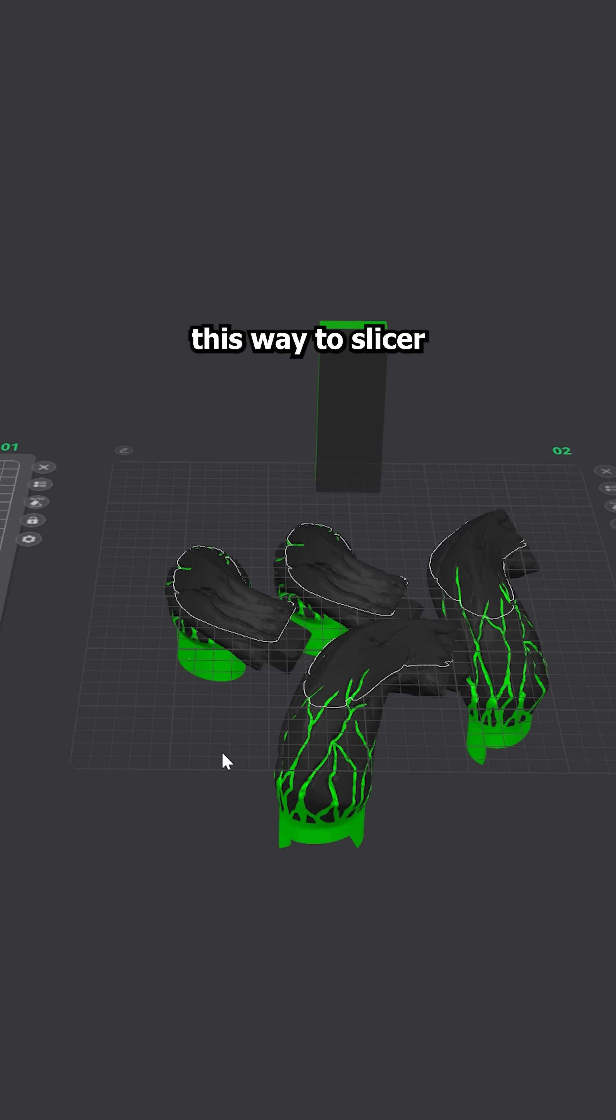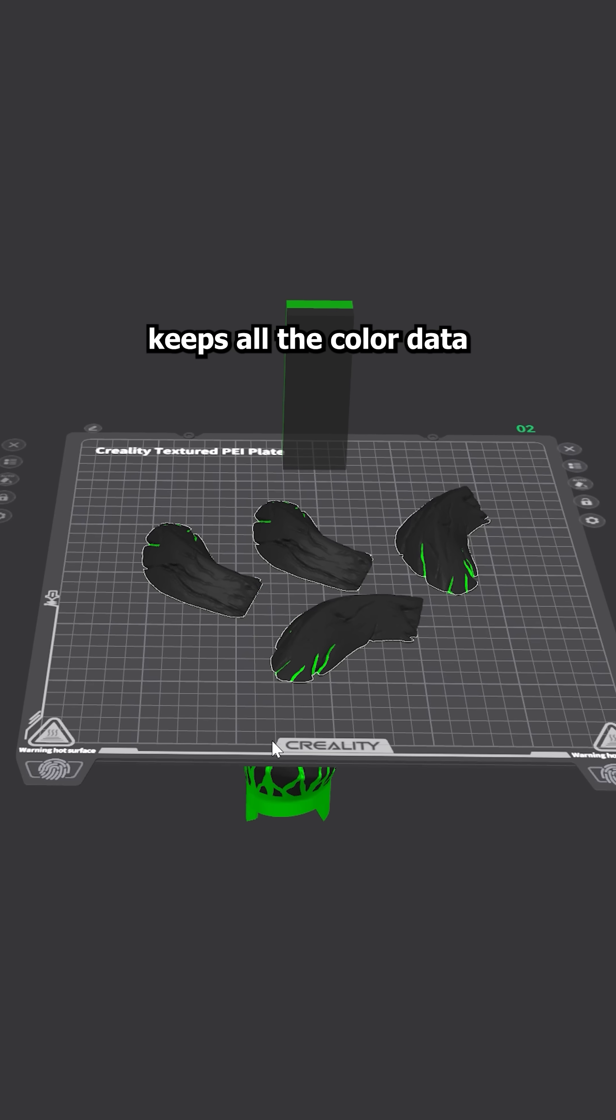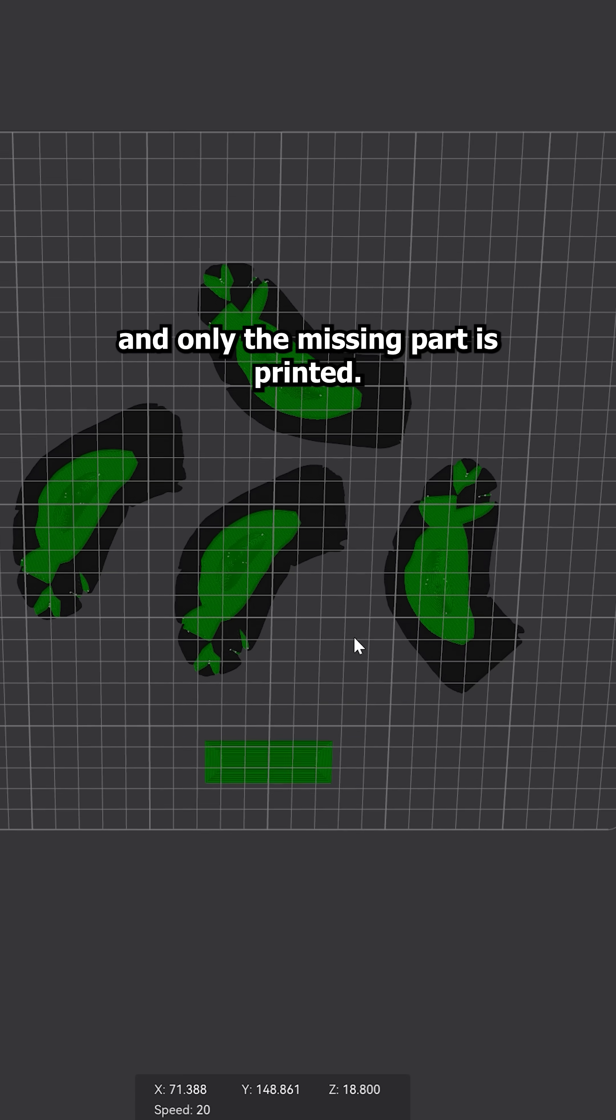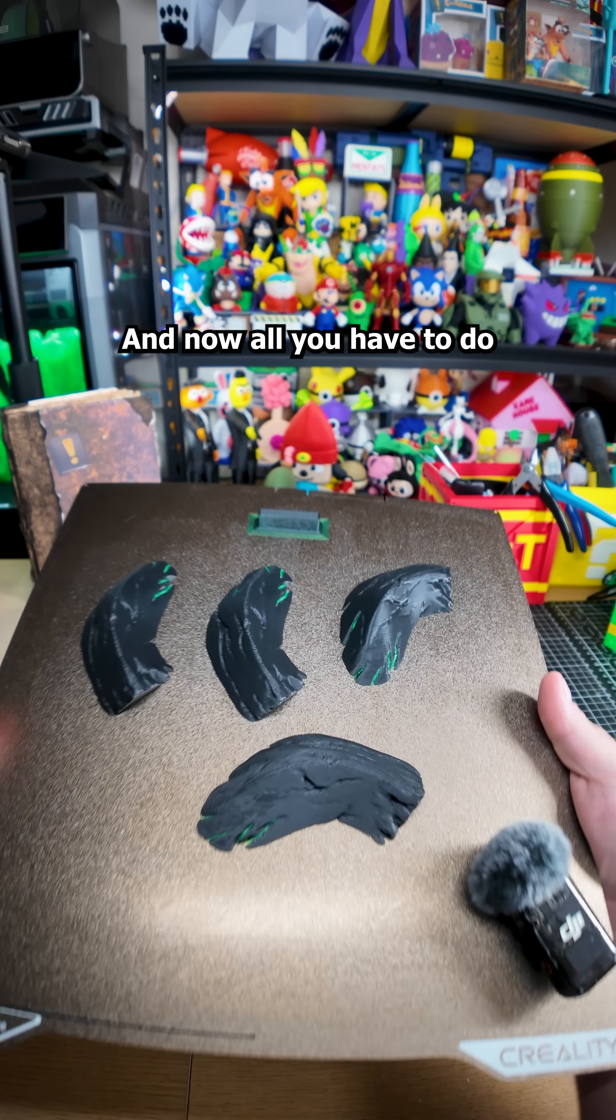And as you can see this way, the slicer keeps all the color data and only the missing part gets printed.